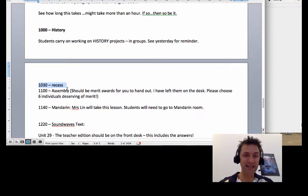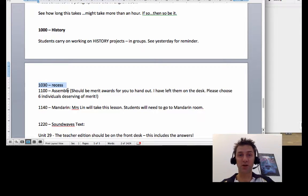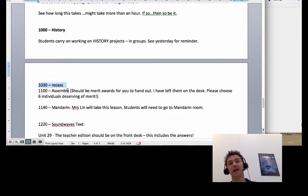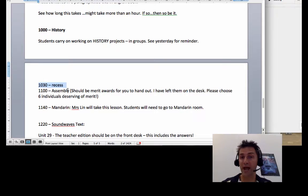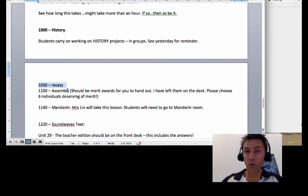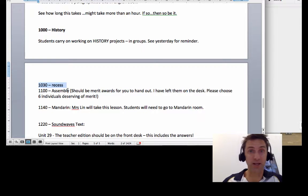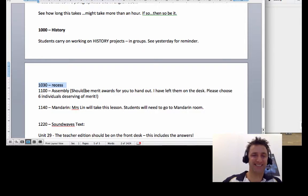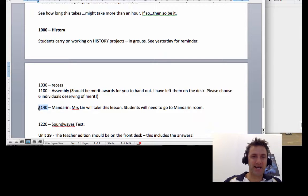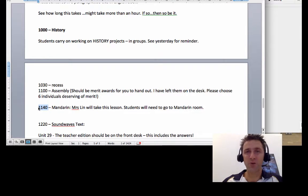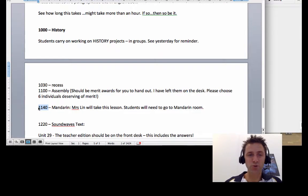If you're researching stolen generations, try to stick to the John Stolen Generations material that I've already given you. At 10:30 you've got recess, then at 11 o'clock assembly, and Mrs. Crooks should hand out some awards that she's going to decide who gets the awards. 11:40, of course, you've got mandarin as per usual.